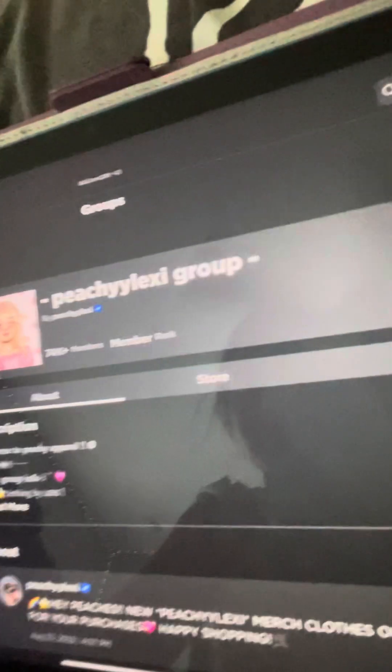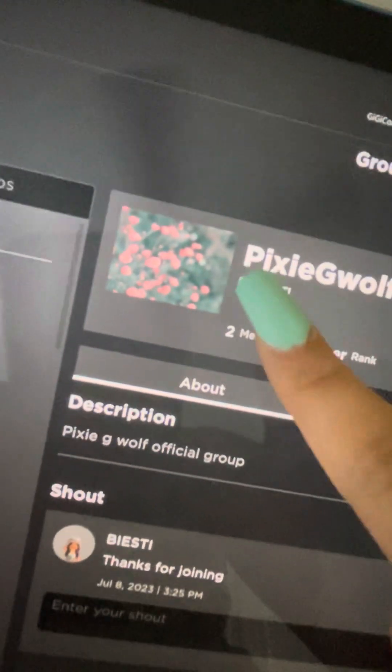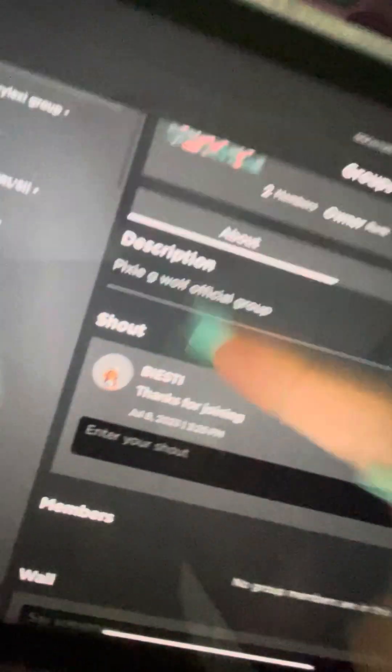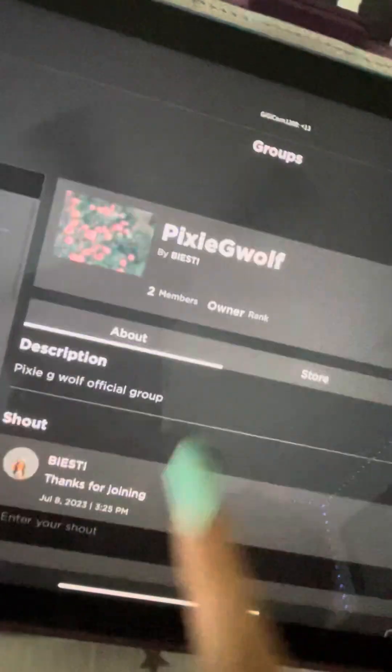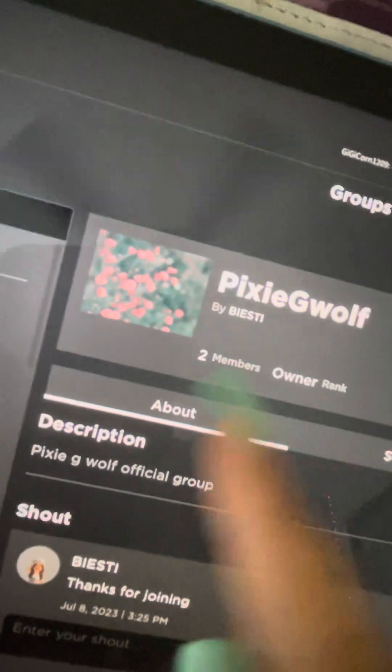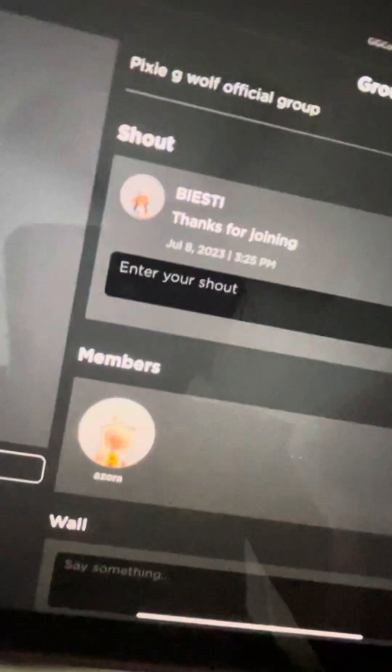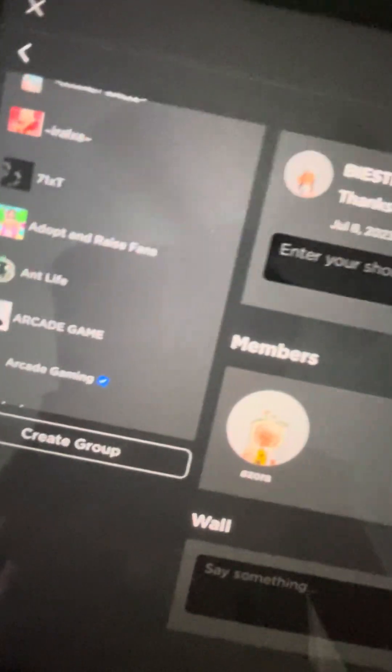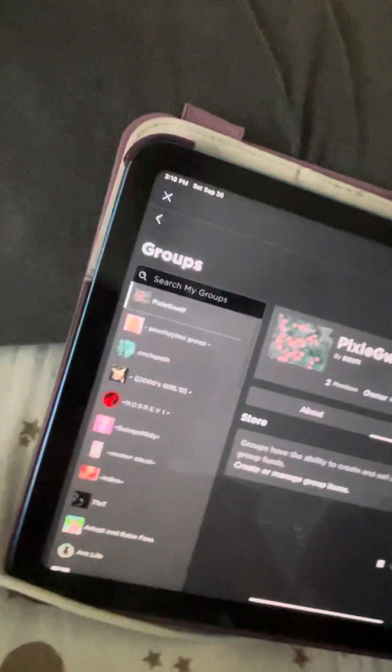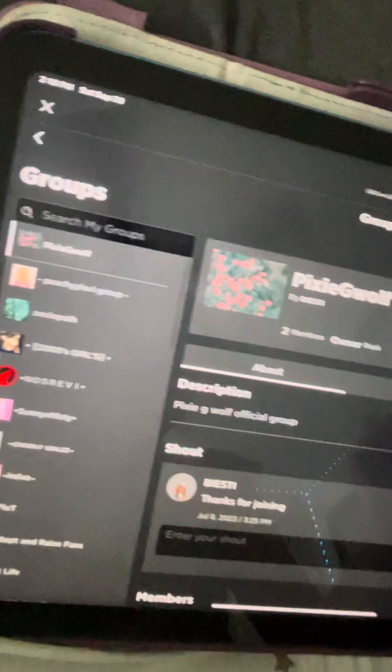And guys, on Roblox I have a group. I'm gonna be posting this on YouTube like always, but look I have my own group. Don't mind my name, I was trying to name my thing. Thanks for joining if you join. Pixie G Wolf Official, this is my group. Two members because my cousin is admin, I'm the owner, and my cousin's admin. Please join if you see this, if you play Roblox. Thank you so much, big help.